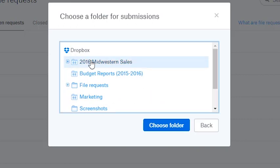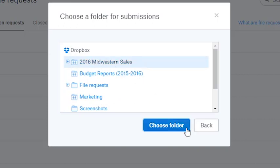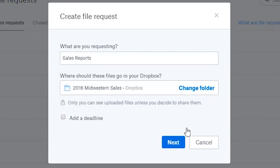By default, the uploaded files are private. However, you can share the uploaded files by selecting a shared folder as the location, or by sharing the folder later.